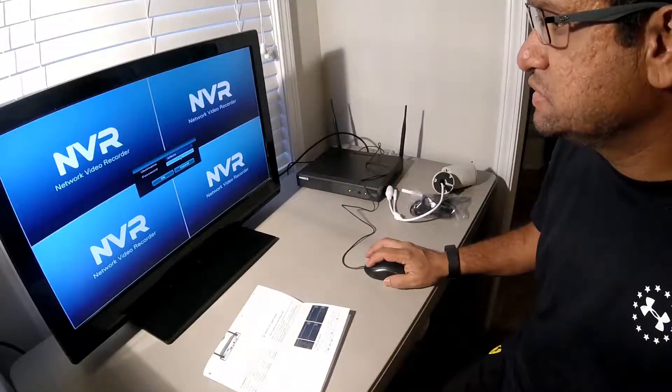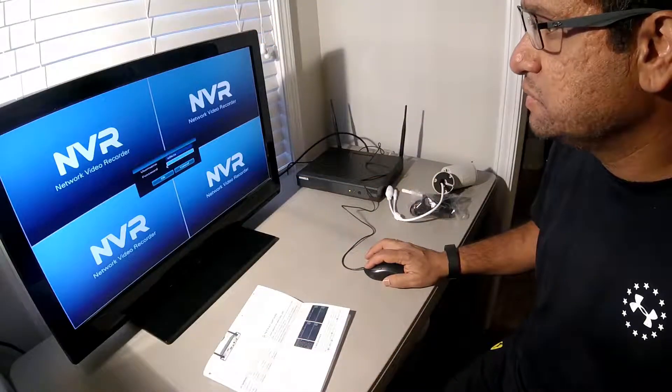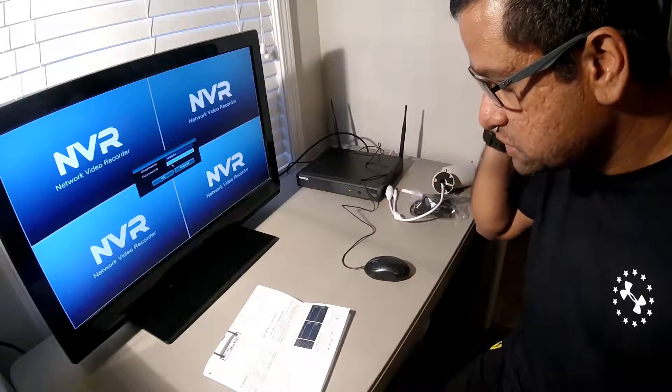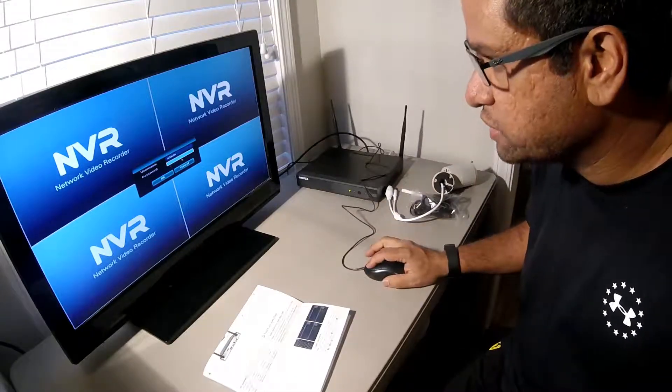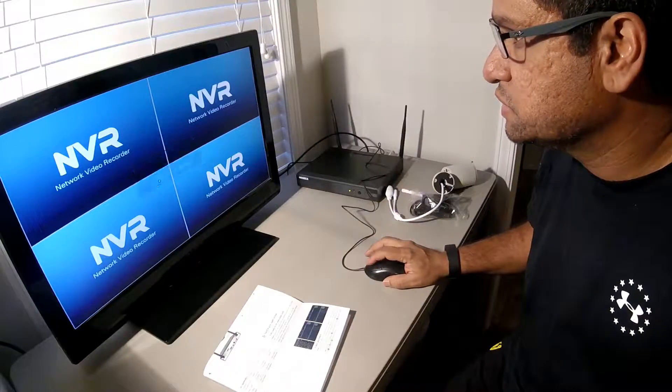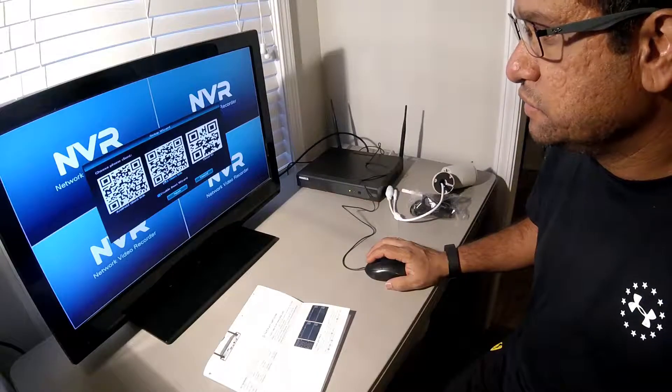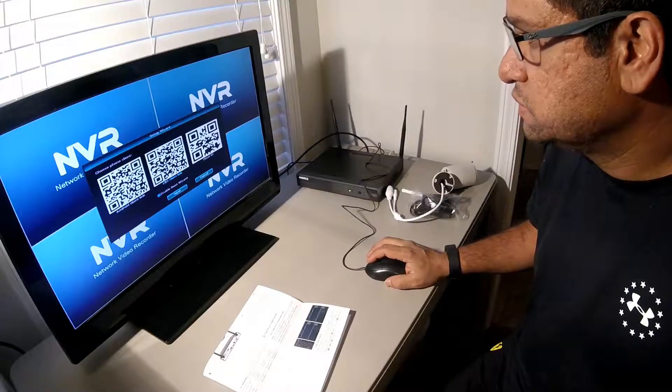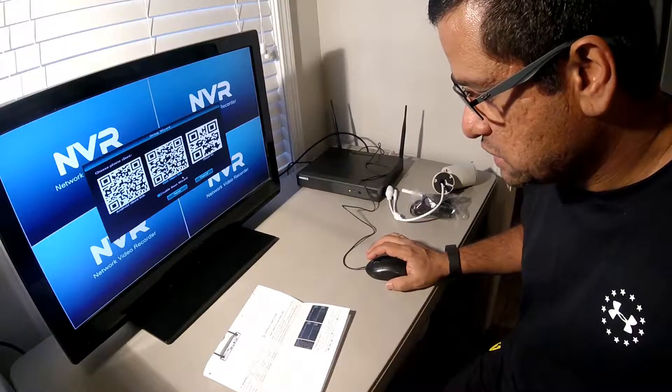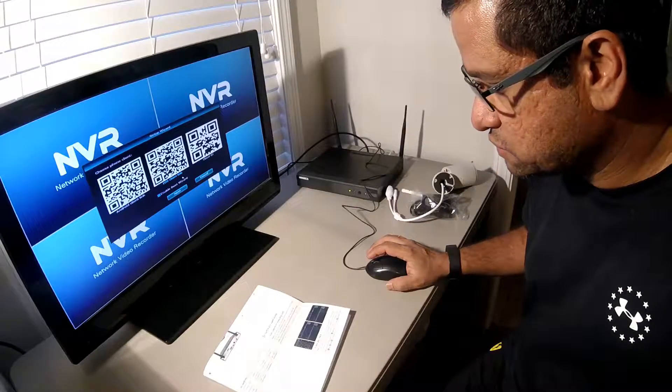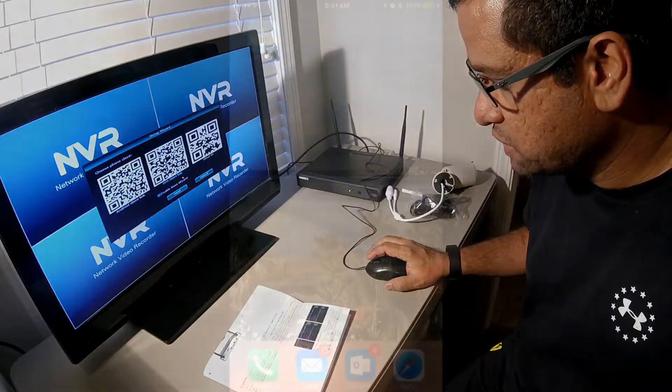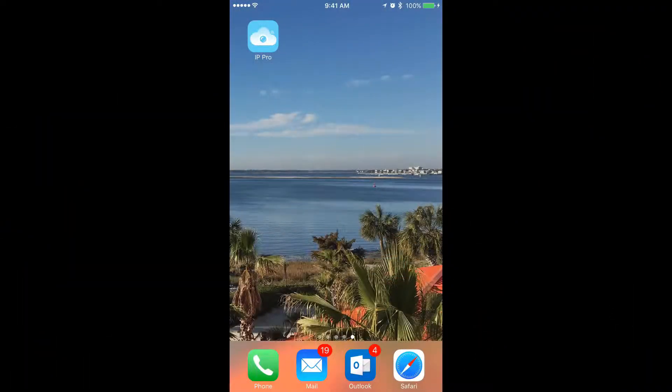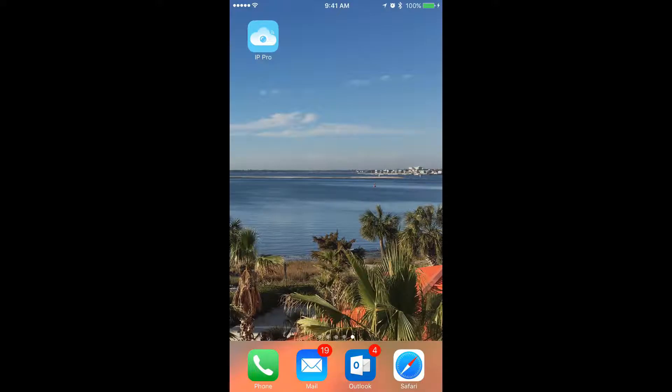If you recall, we did an unboxing and an initial review and setup of the OSX NVR video security system some time ago. And we've been collecting video for a while. So now we want to export a small clip just to show what it would be like if you needed to export something for security reasons at your place of business or home.